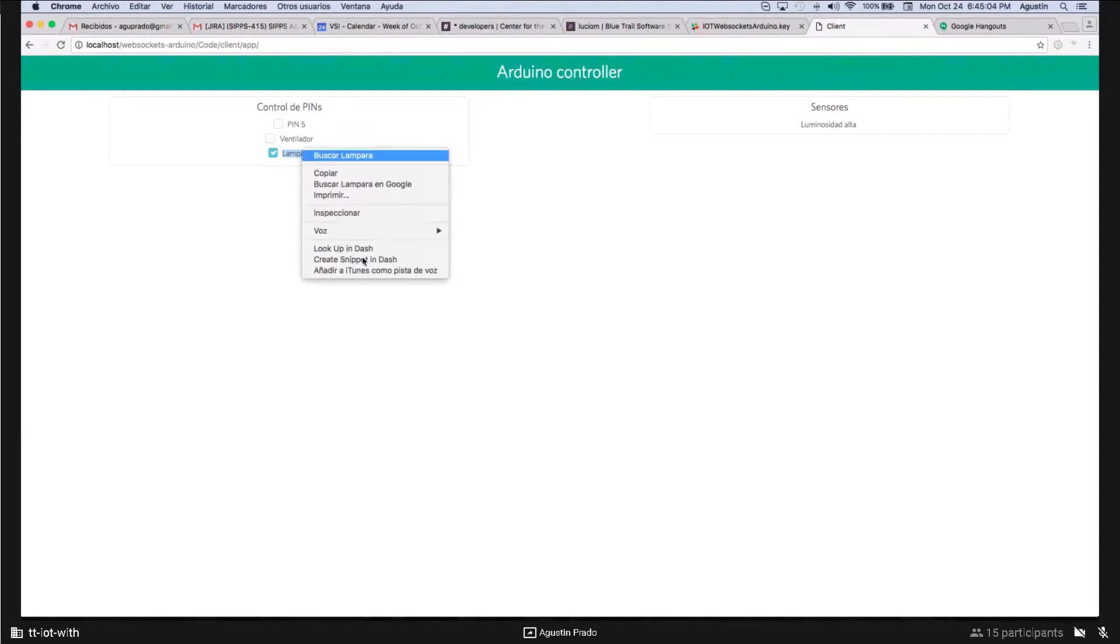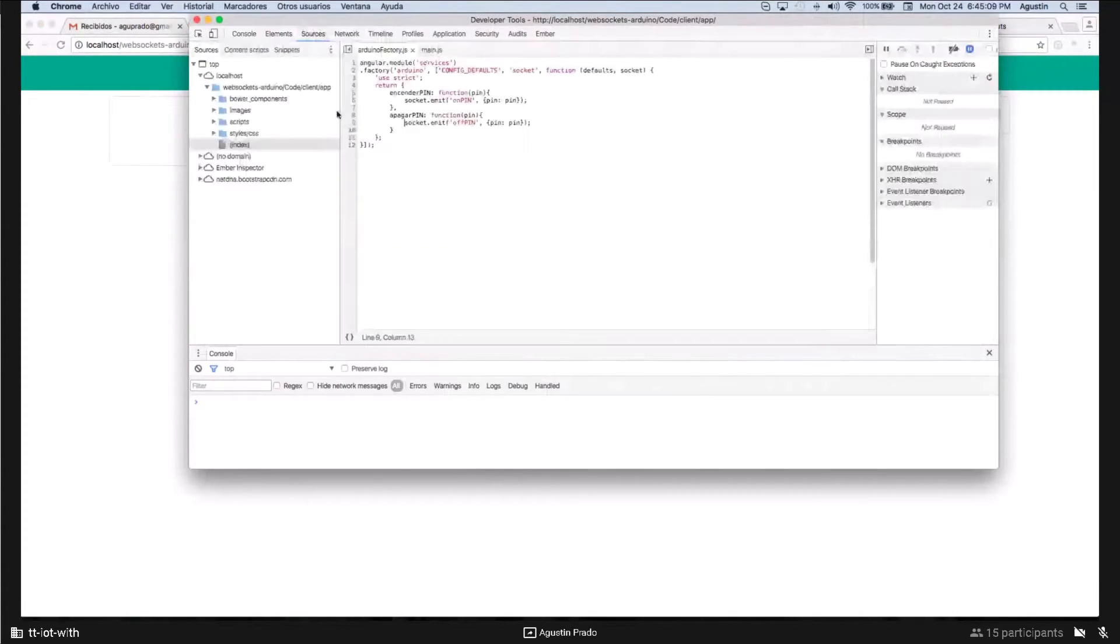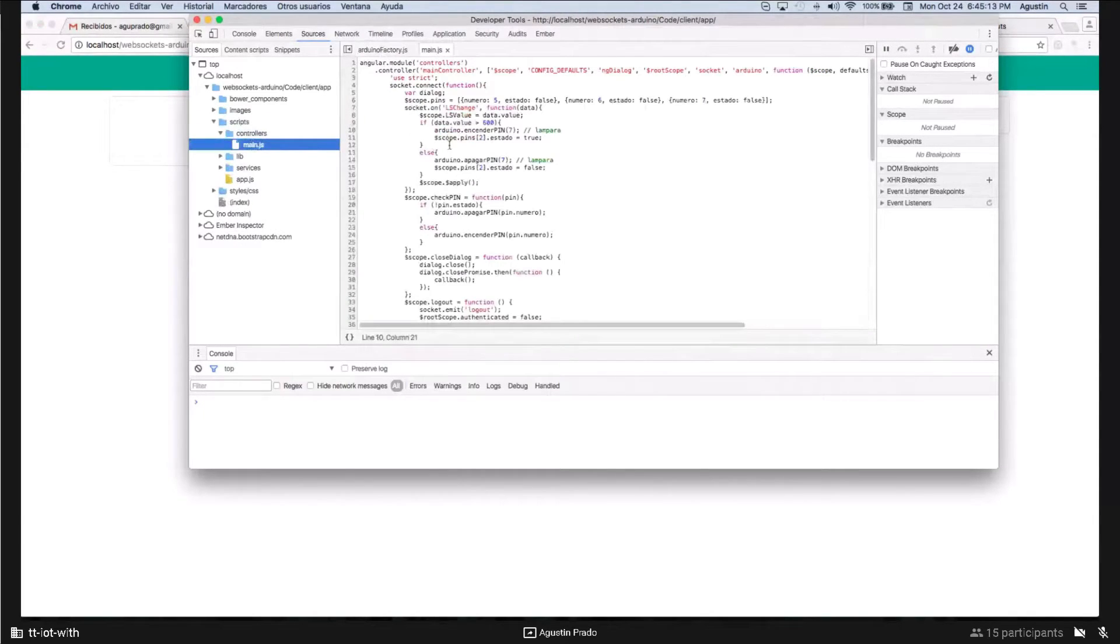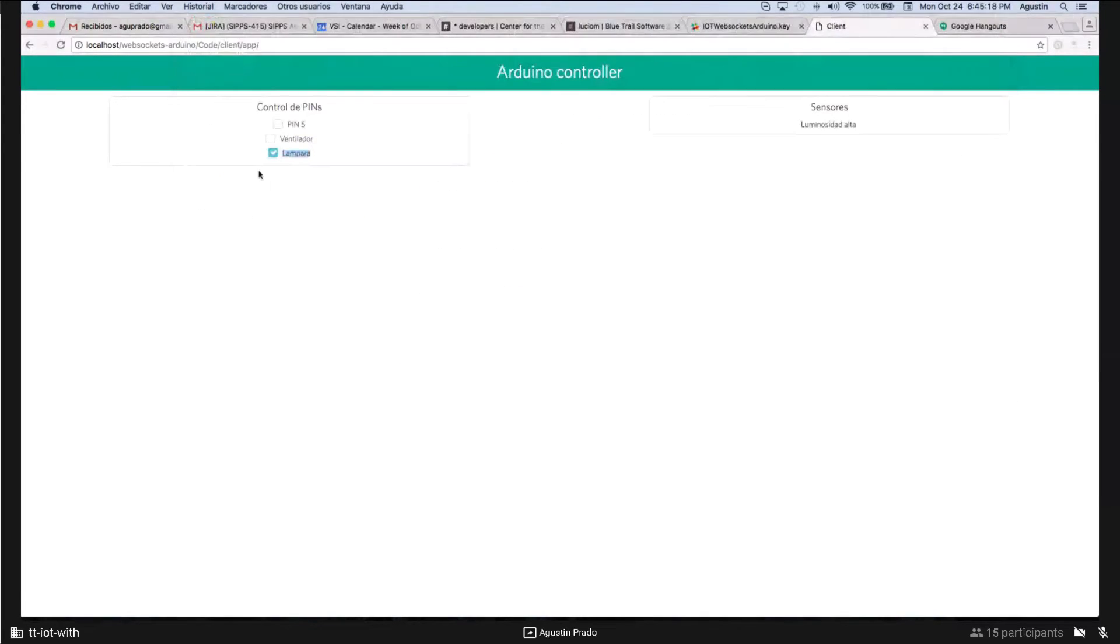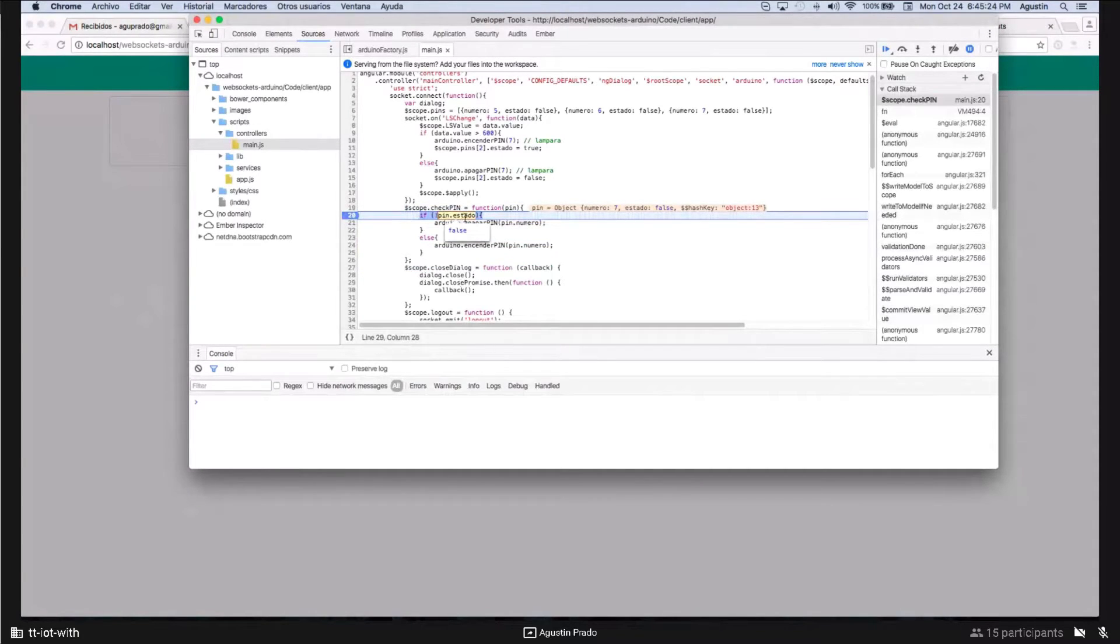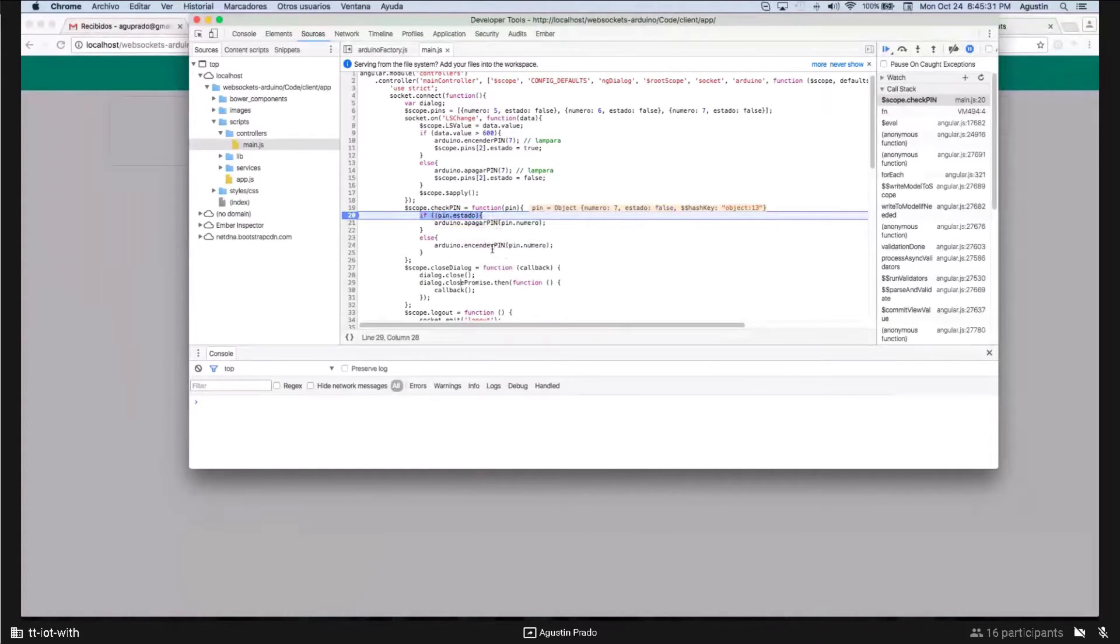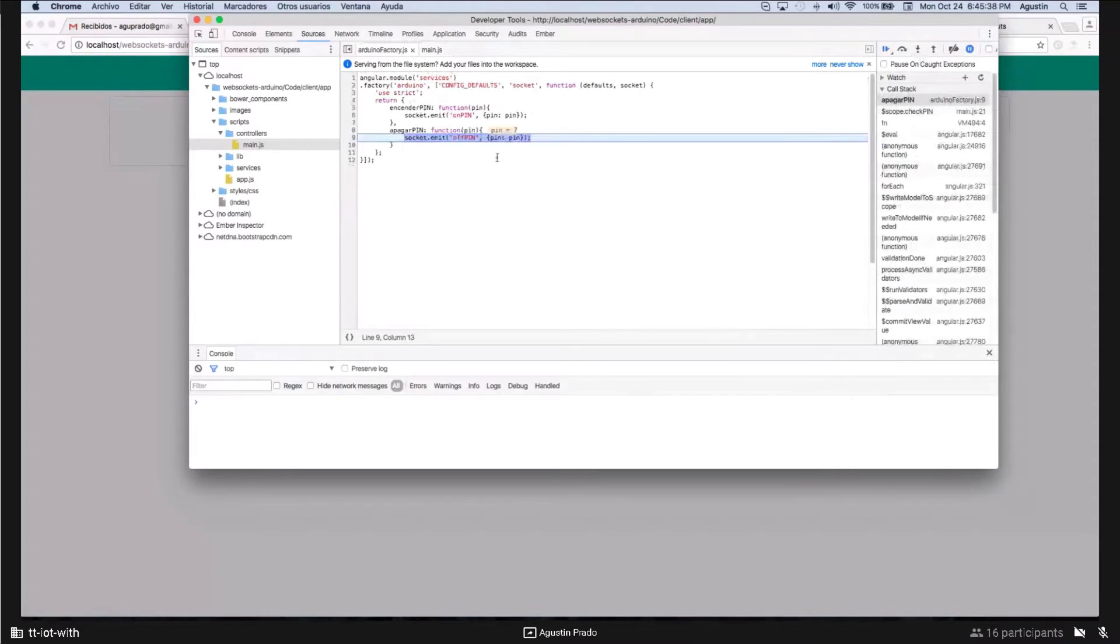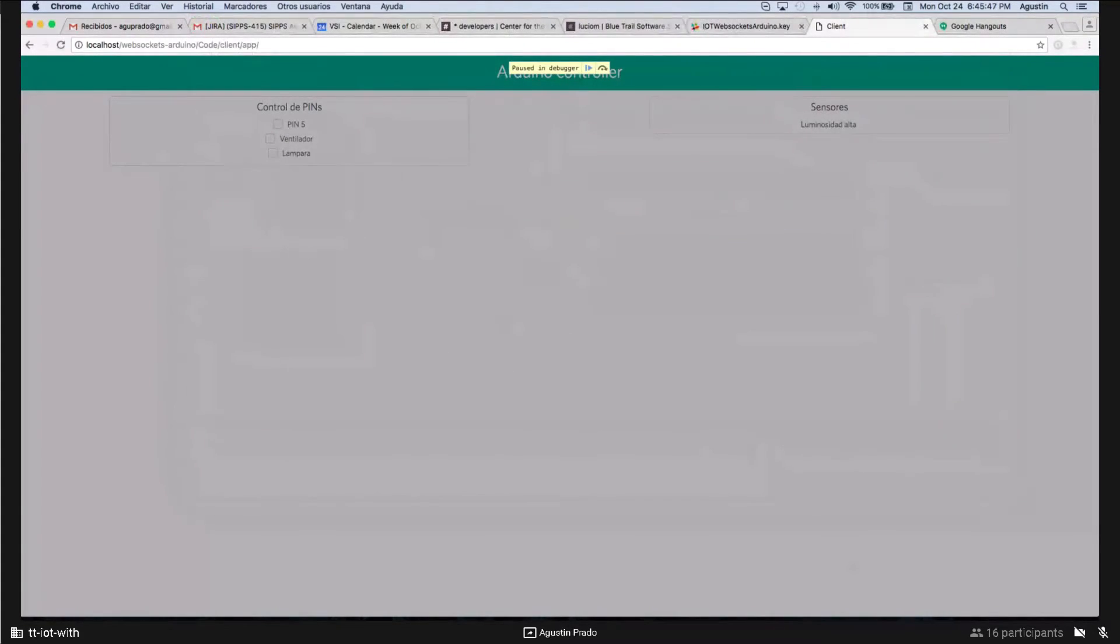What happens here is that when I click here, let's inspect it. When I click it, this function is fired. And if the state is true, it turns off the pin. Otherwise, it turns on the pin. And this function emits a message on the socket, a message called offpin. And the server turns off the pin that the lamp is connected using Johnny5 to talk with the Arduino.